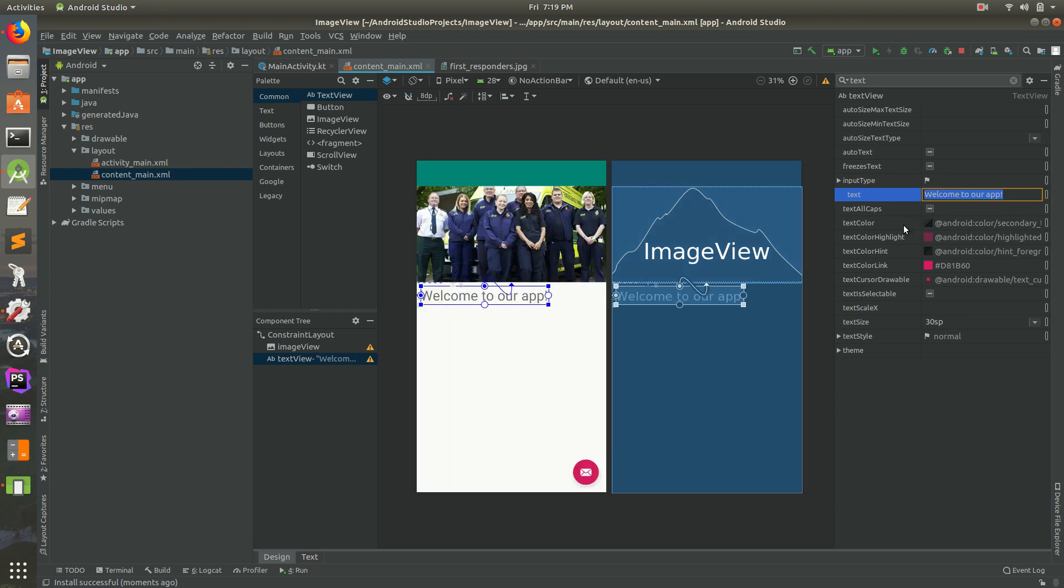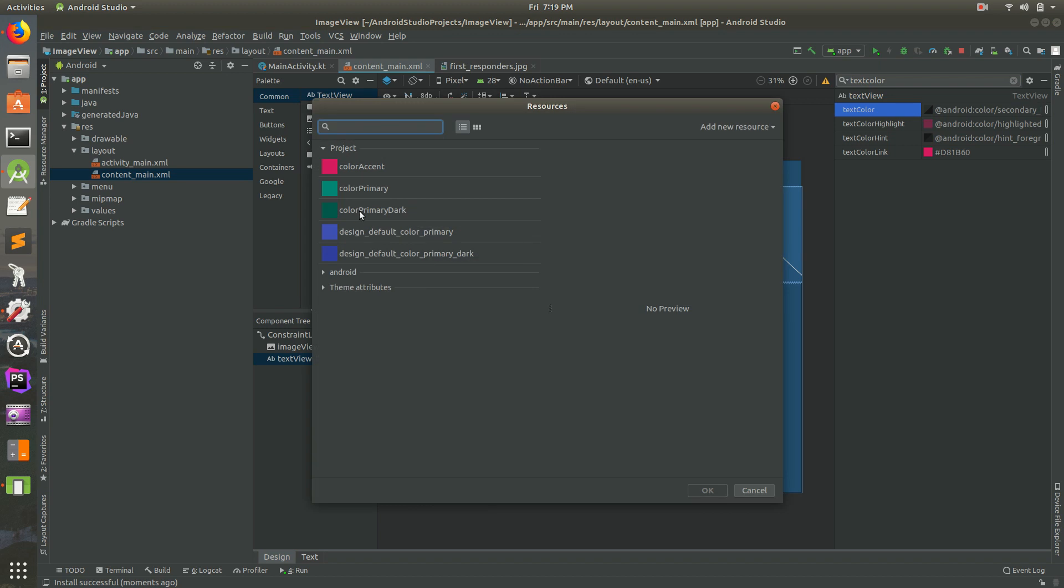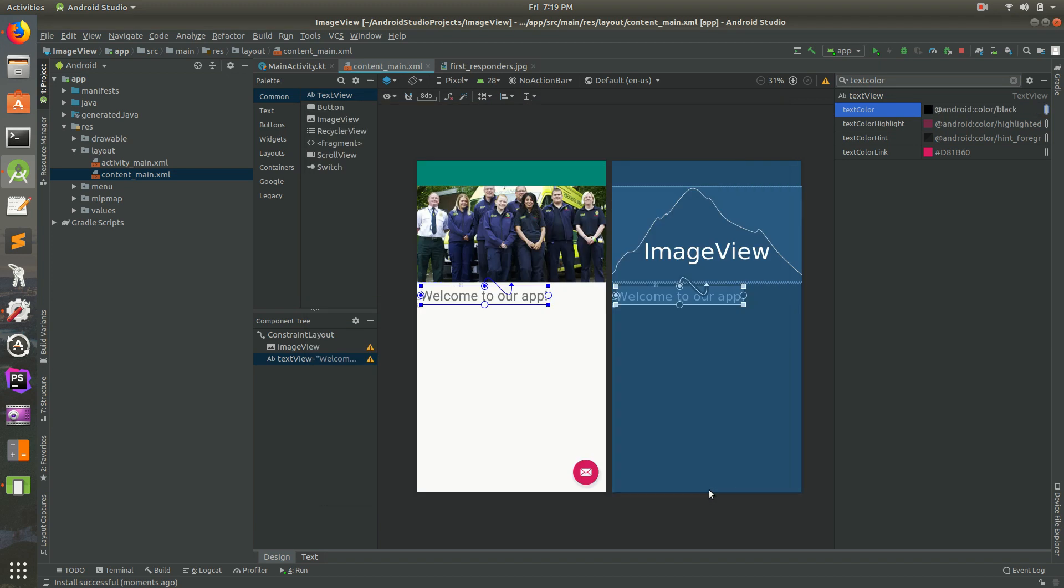One more thing, the color. Let's search for Text Color. There is a text color. Let's go ahead and change that. We'll change it to black. So we'll just select black there.